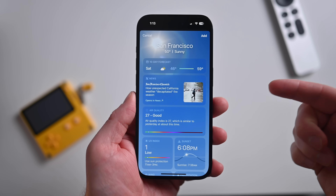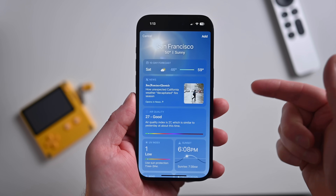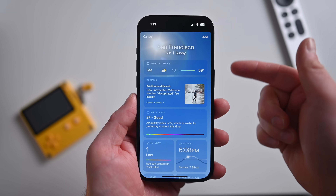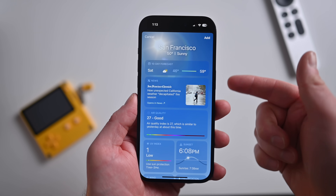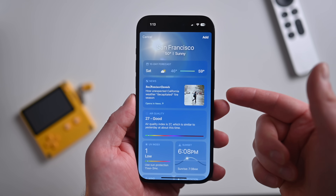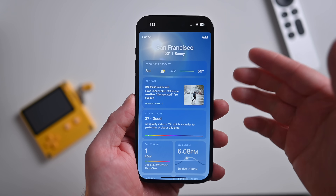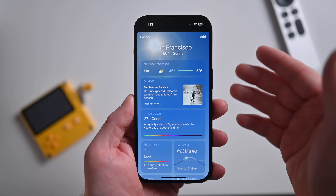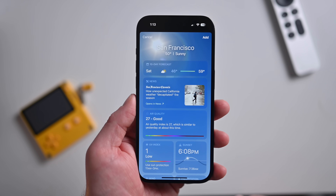Inside the Weather app, you can now see relevant news stories when you're browsing the weather. So if I'm looking at my local weather and there's a big storm coming in, maybe I'll see a recommended news article covering that incoming storm. Relevant news stories will show directly in the Weather app.